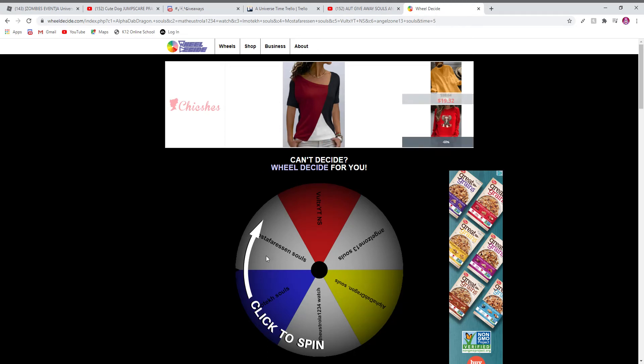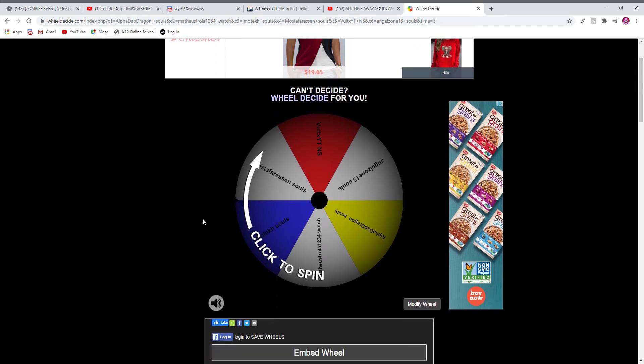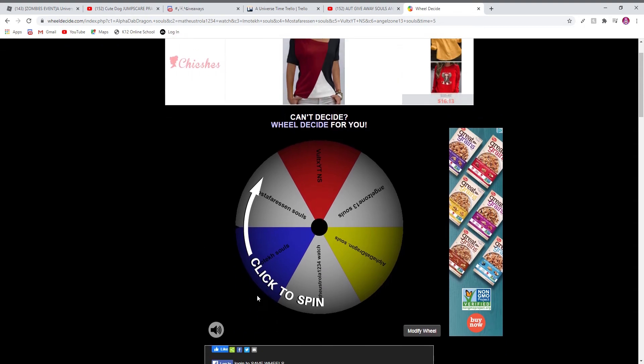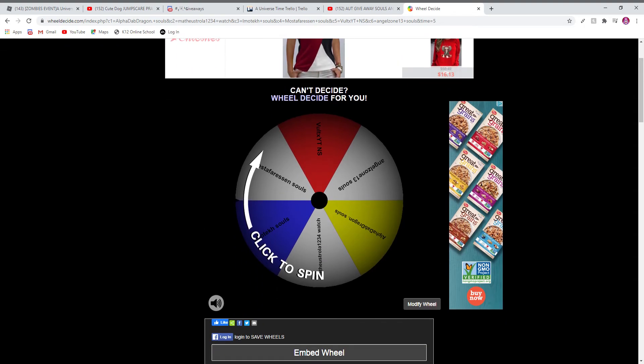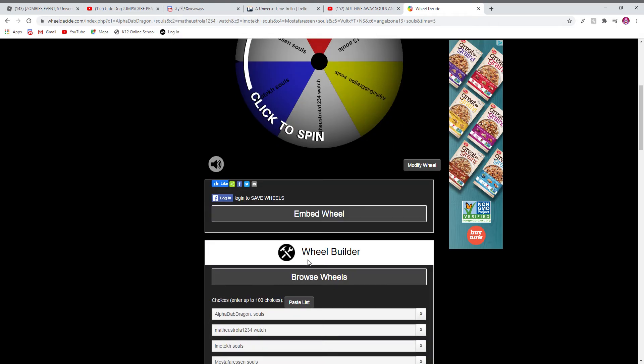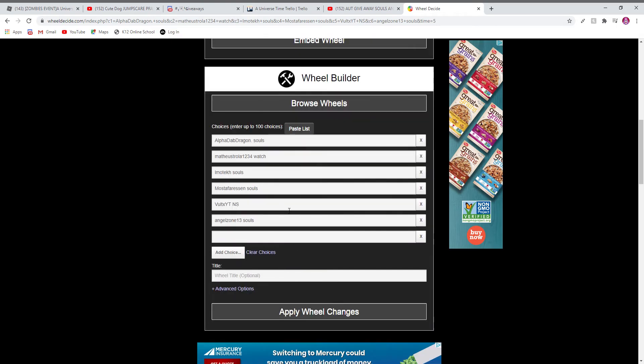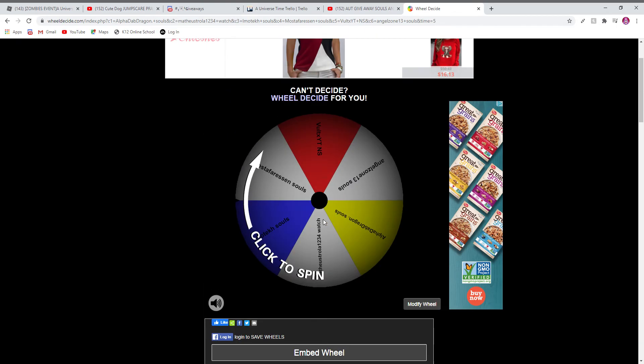Hey guys, welcome back to another video. Today we're going to decide who wins the giveaway. Good luck to all of you. As you can see, I put everyone that entered in here and we're going to be seeing who wins.